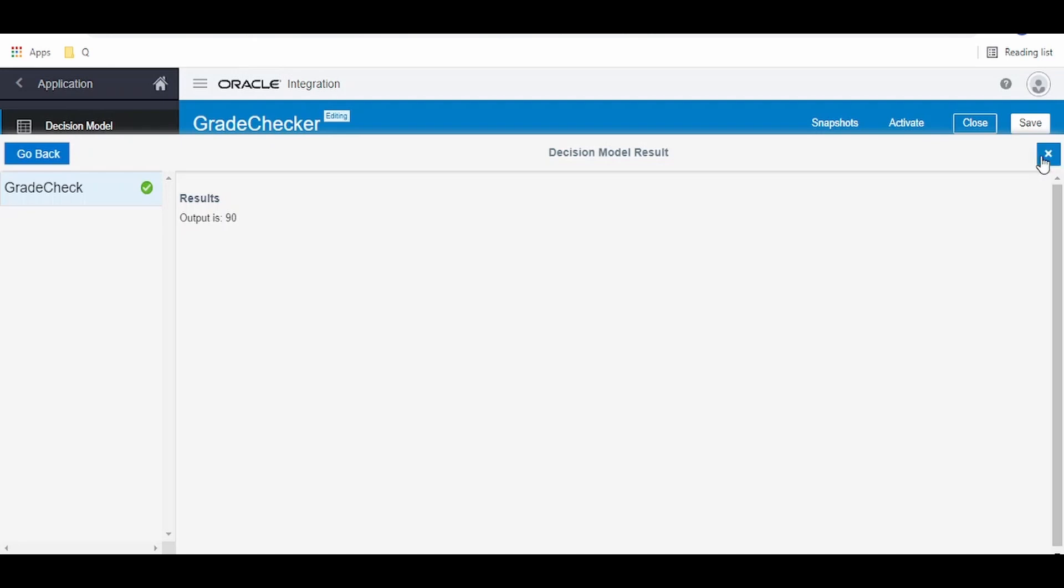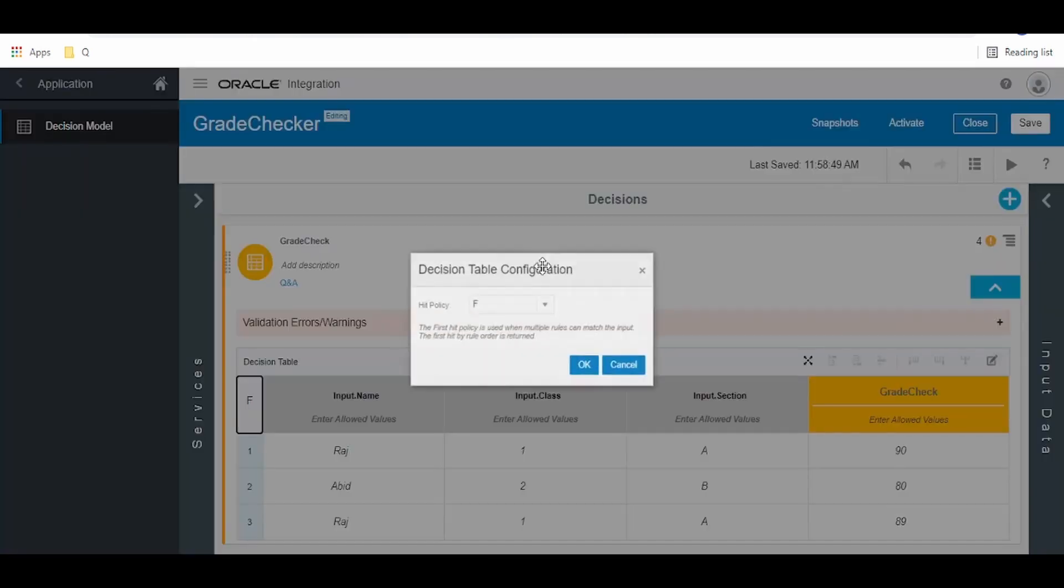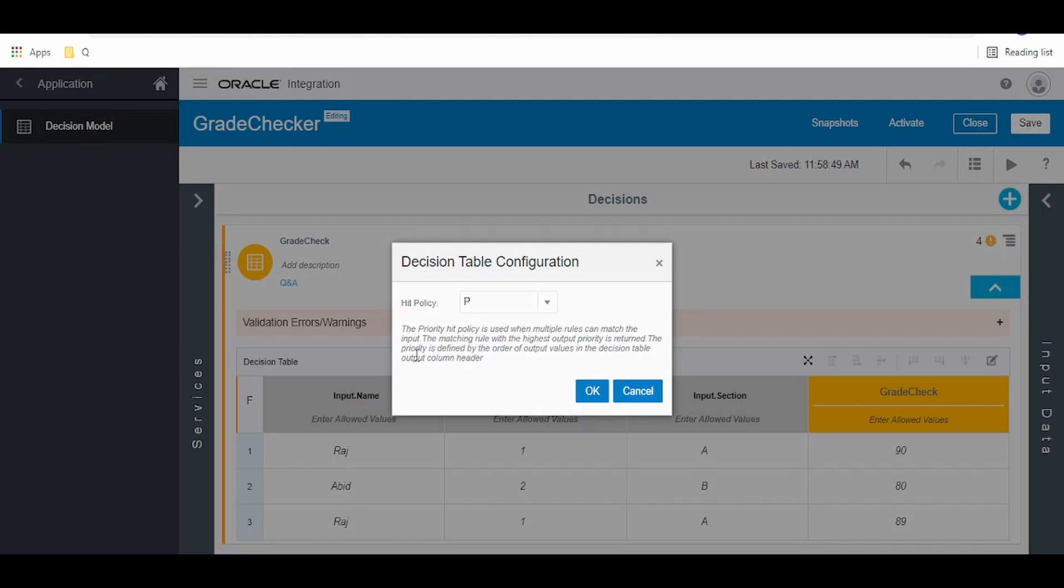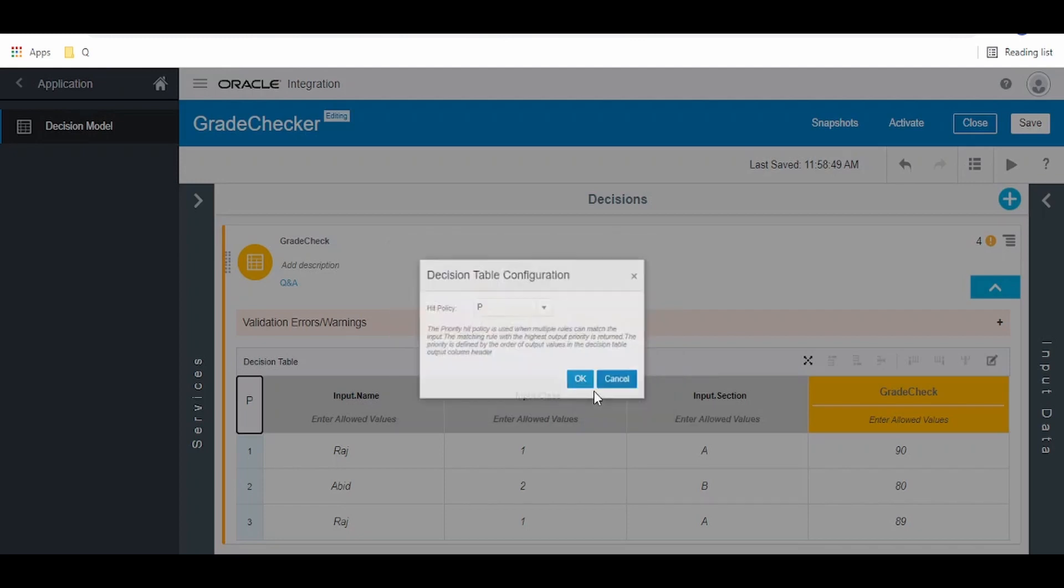We will check the next hit policy, that is P. What it says is the priority hit policy is used when multiple rules can match the input. The matching rule with highest order priority is returned. The priority is defined by the order of output values in the decision table output header column.